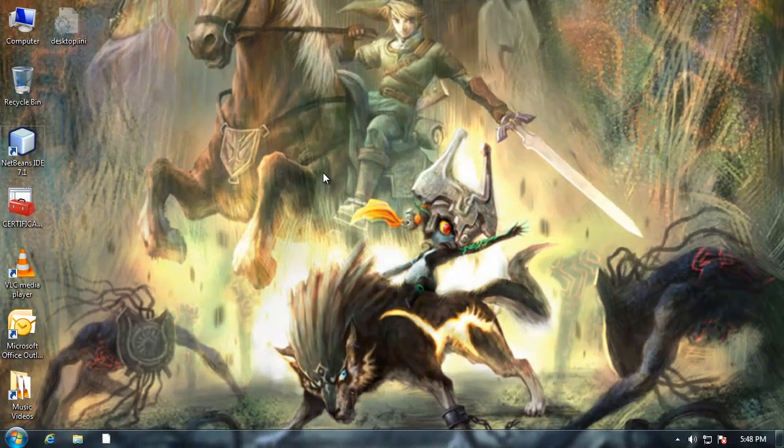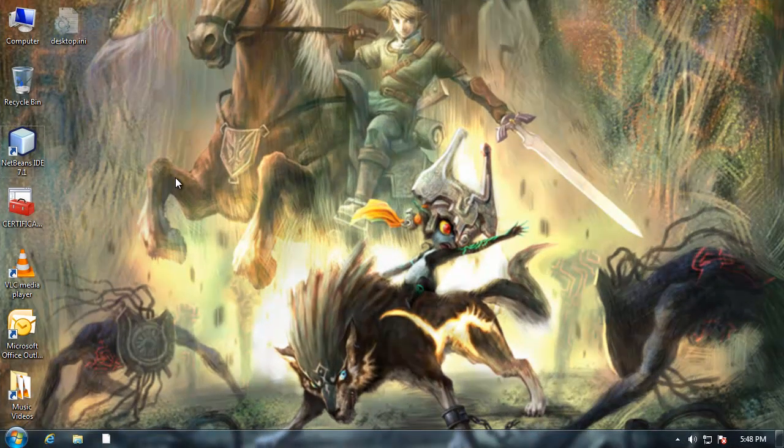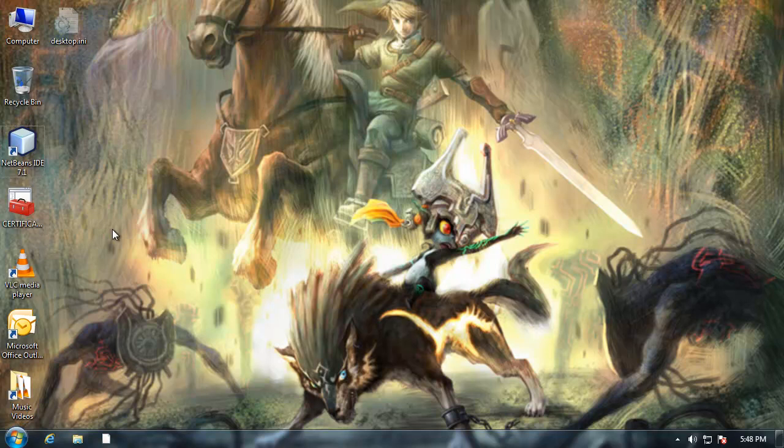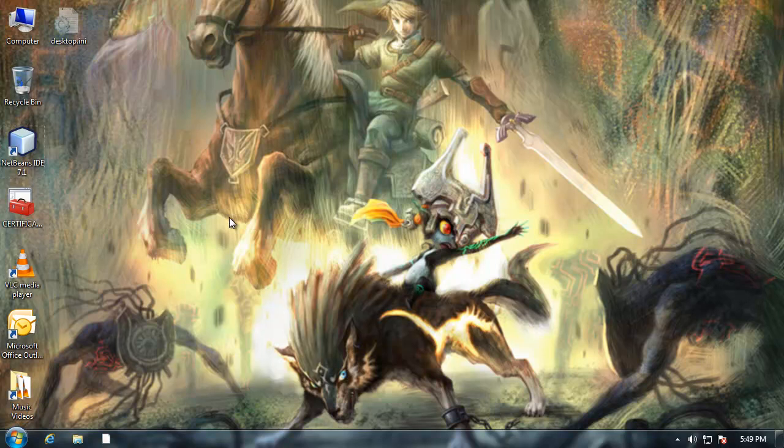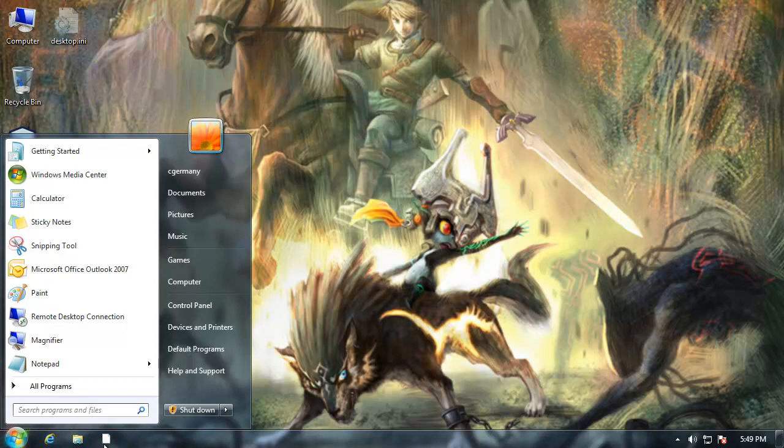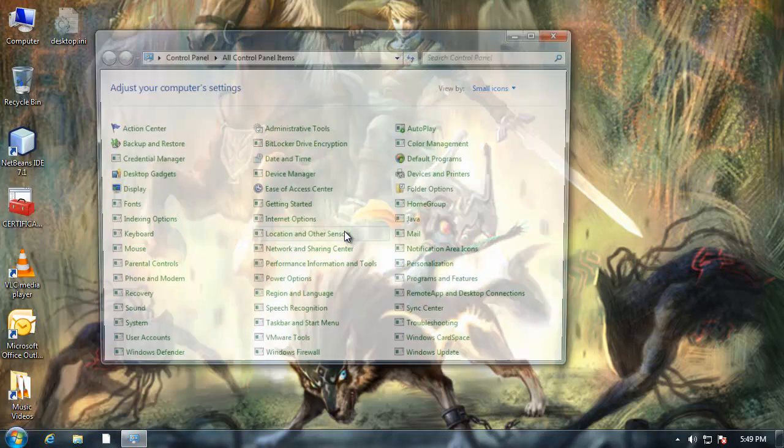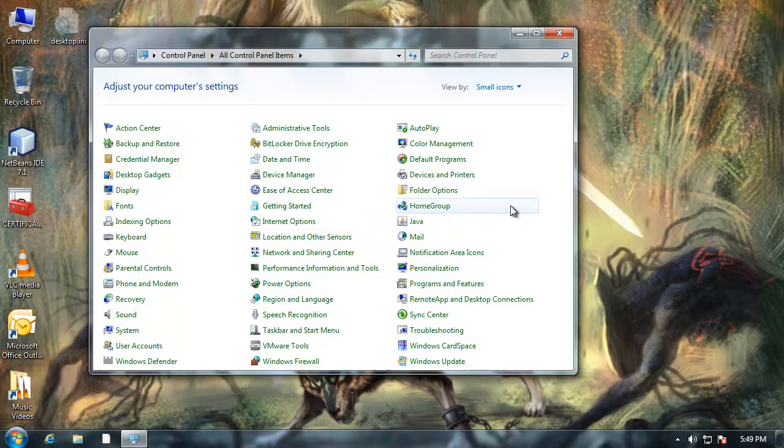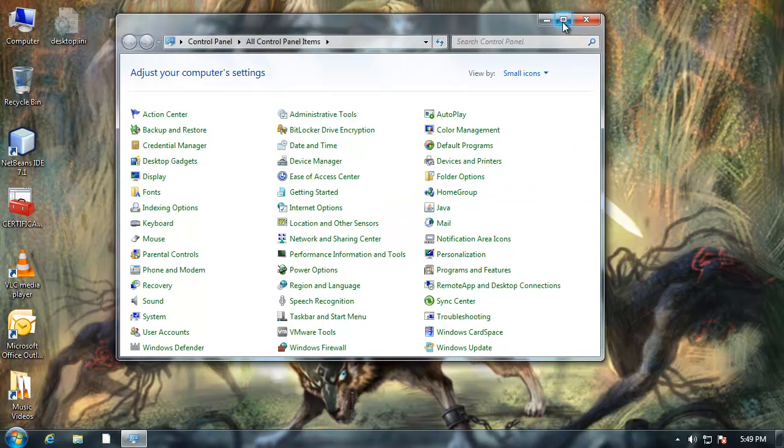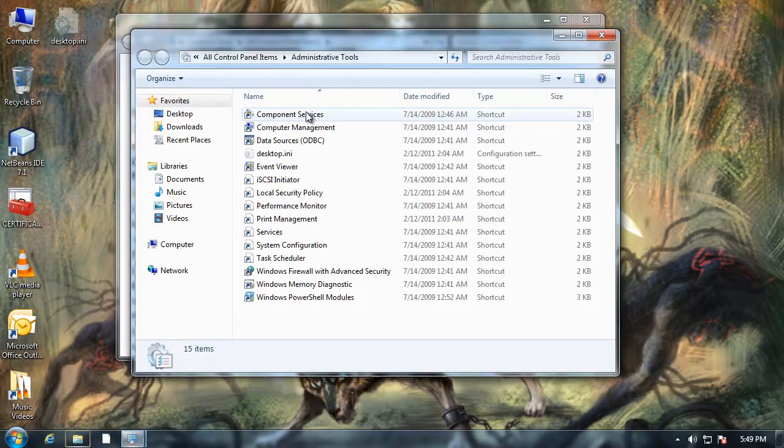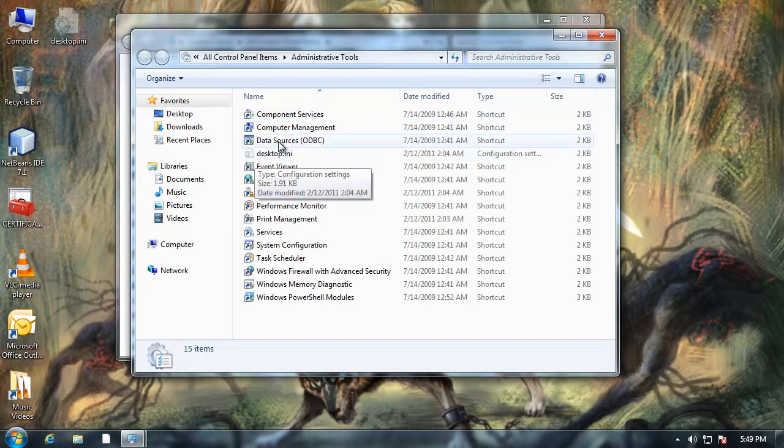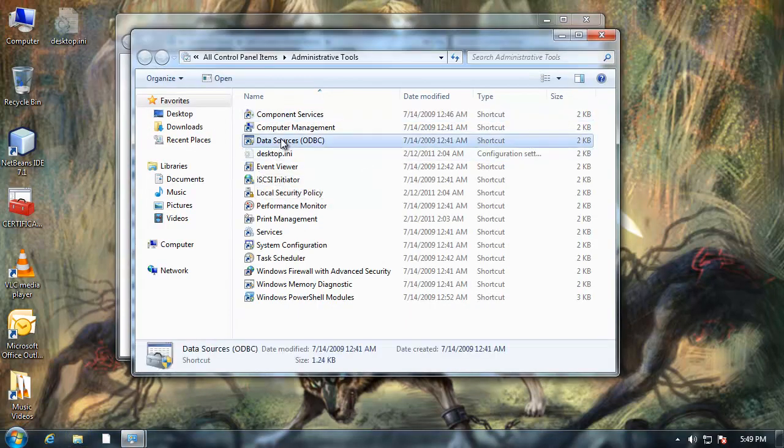The next thing we need to do is set up a DSN connection for our database file. Whereas before I was using the 64-bit version of Windows 7 with a combination of 32 and 64-bit JDK and JRE, in this example here I'm on a 32-bit version of Windows 7. Everything is 32-bit. I'm just going to go to control panel since I'm in the 32-bit version of Windows 7, not the 64-bit. I can go to administrator tools and data sources ODBC.